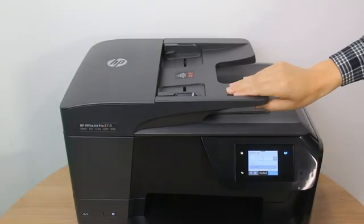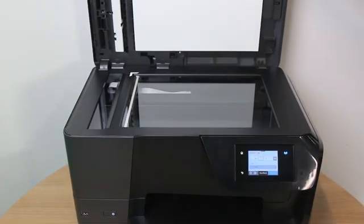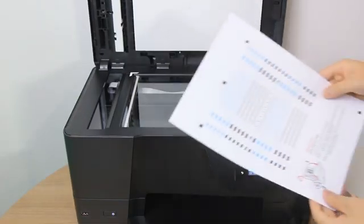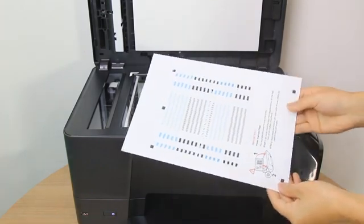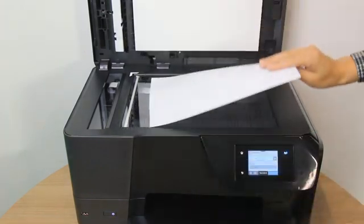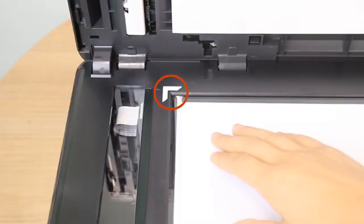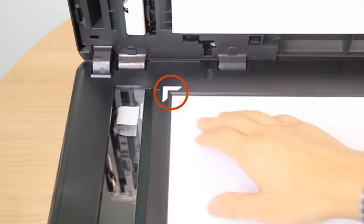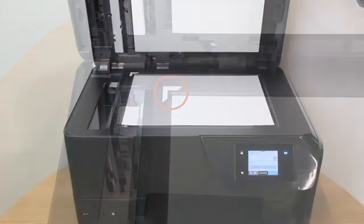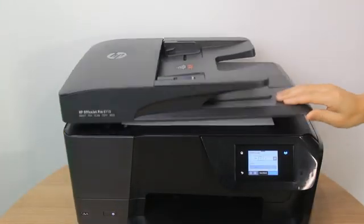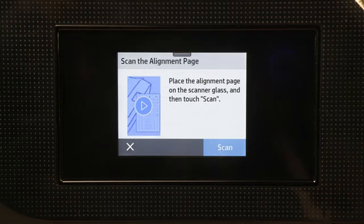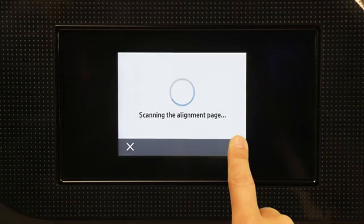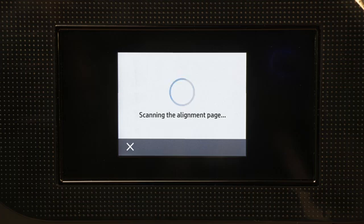To scan the alignment page, lift the scanner lid and then place the alignment page print side down on the scanner glass, using the guides for placement. Lower the scanner lid. Depending on your printer, touch Scan or press the Start Black Copy or Start Color Copy button to scan the page and complete the alignment.